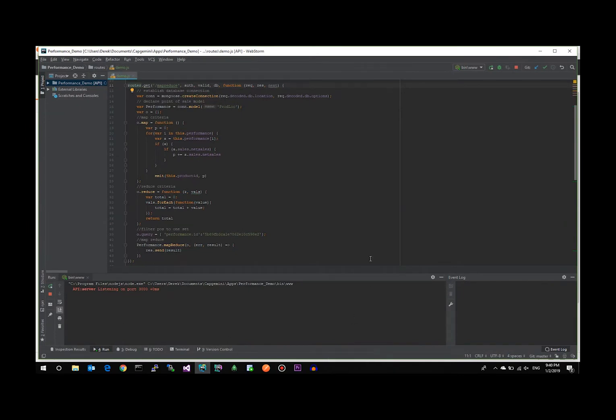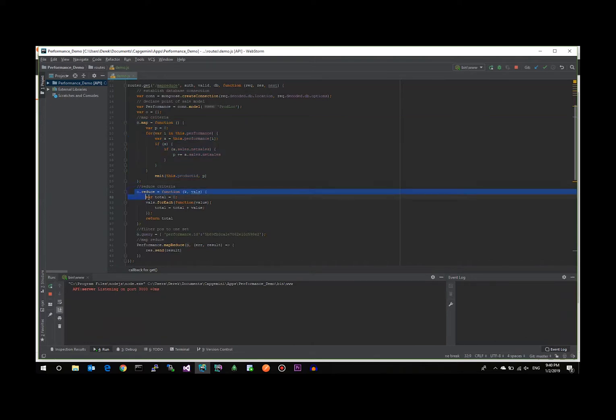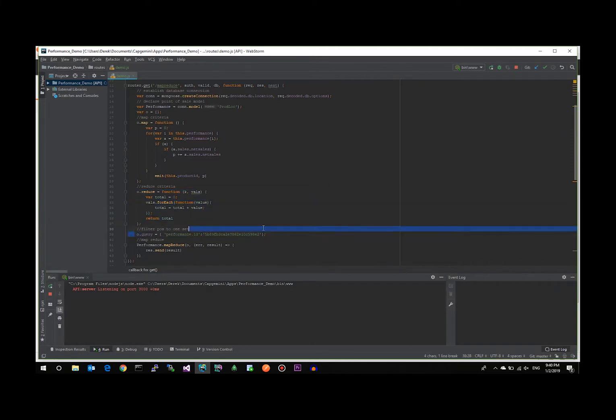If we take a look at the code here, you can see what we're doing in the MapReduce function is we're essentially going to aggregate 2 million records. We're going to take roughly 2,000 items and 900 stores, roll up all 2,000 items and sum all of the net sales, all the point-of-sale data, and present it back to the user.